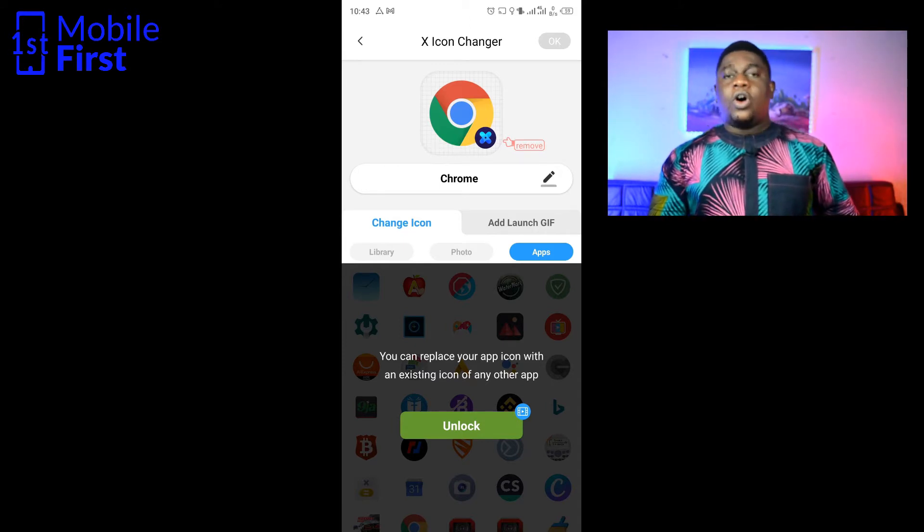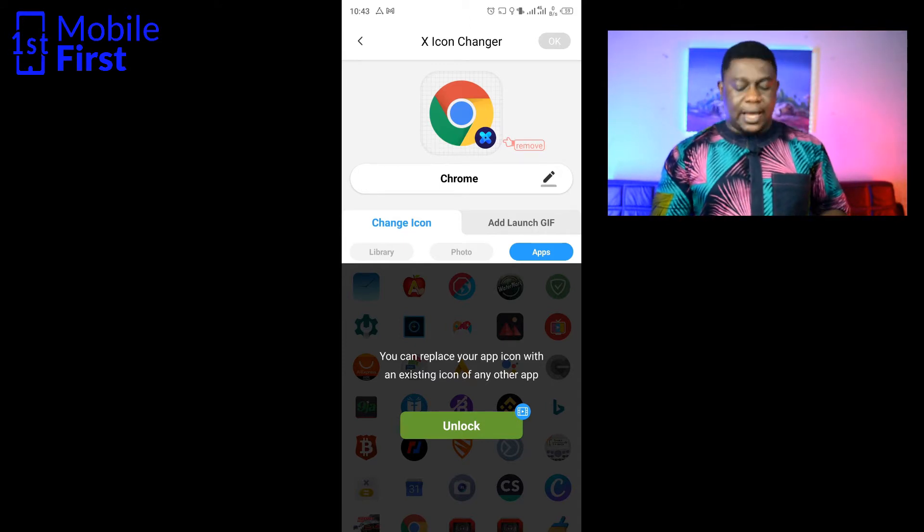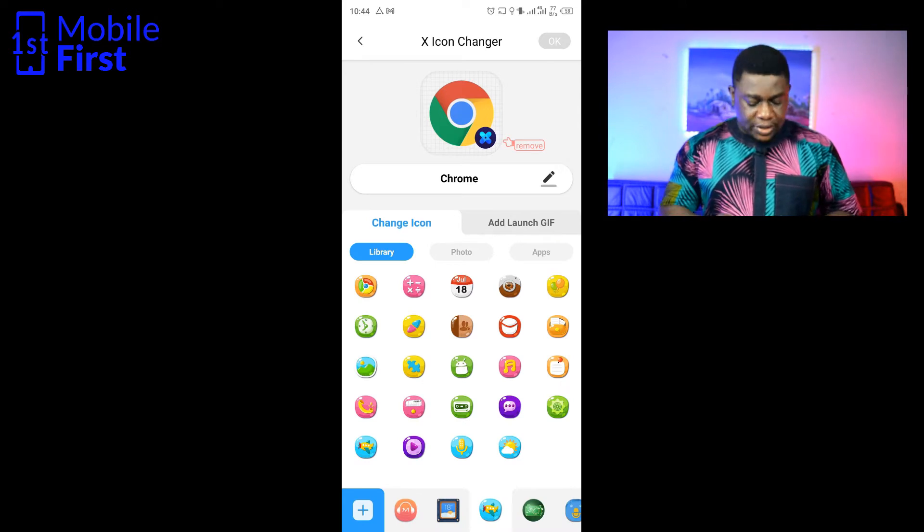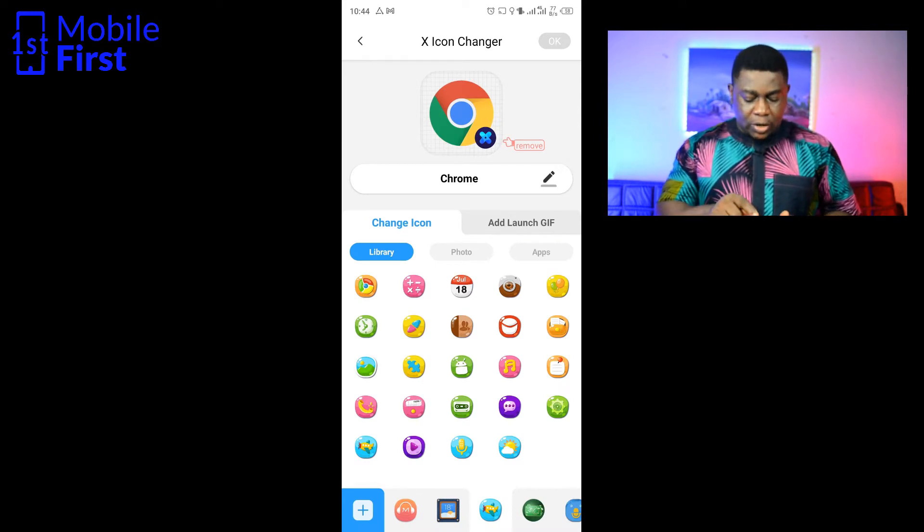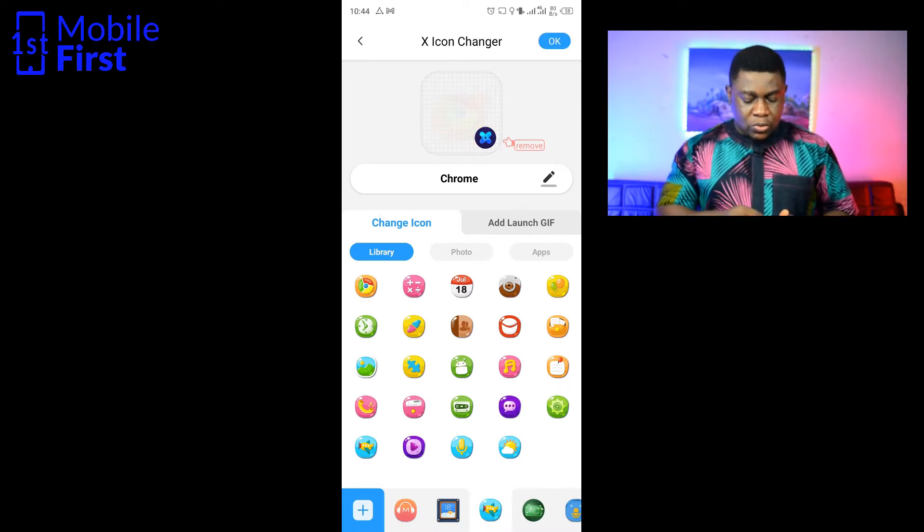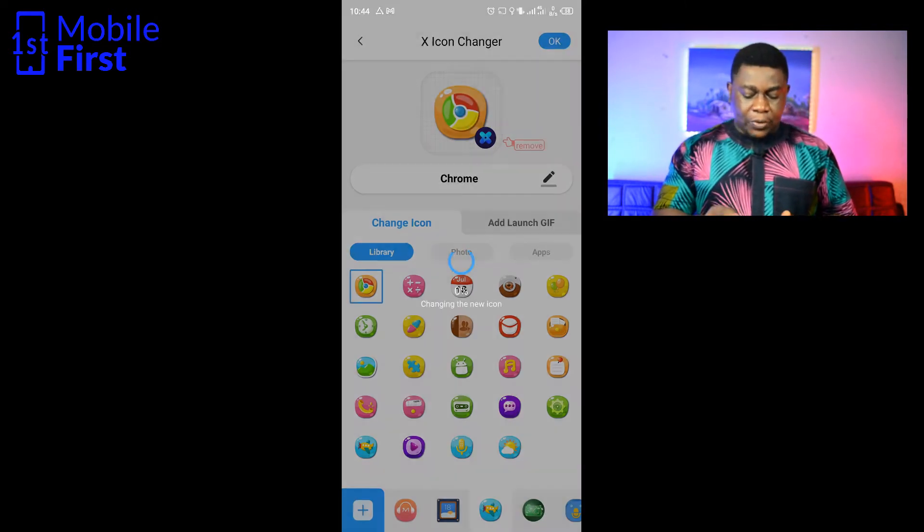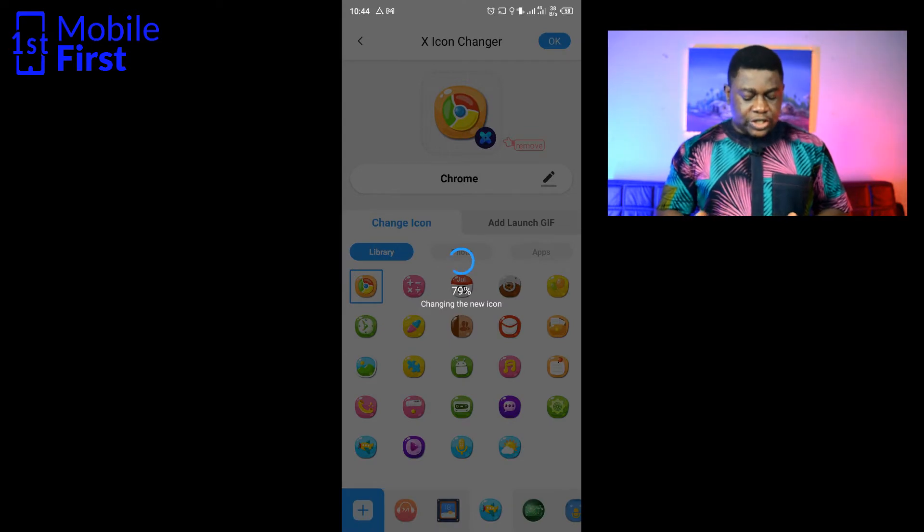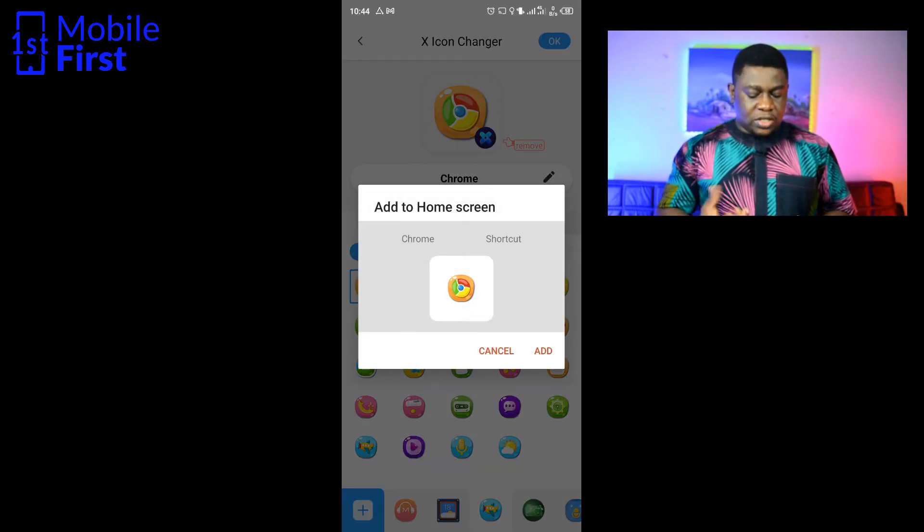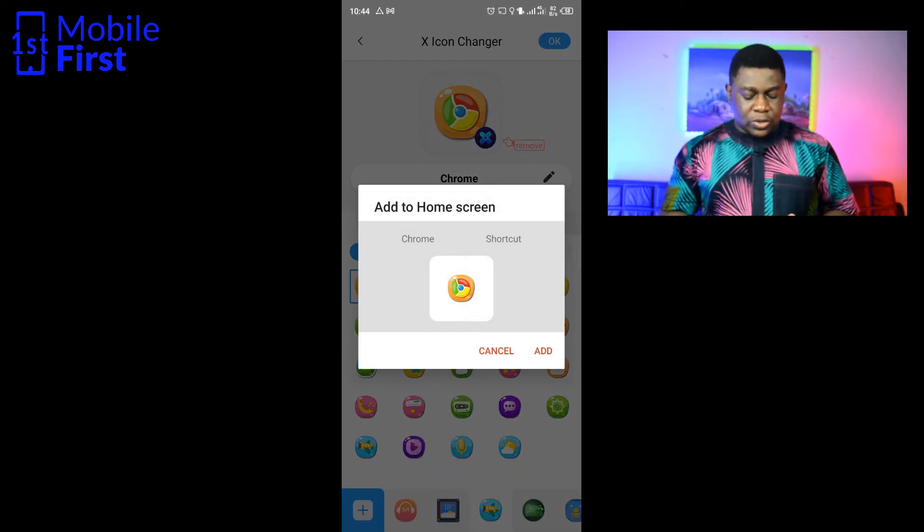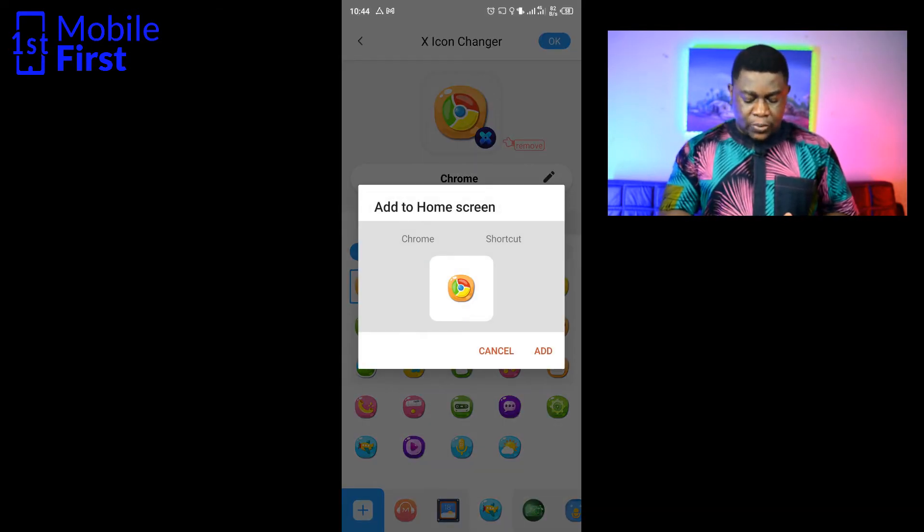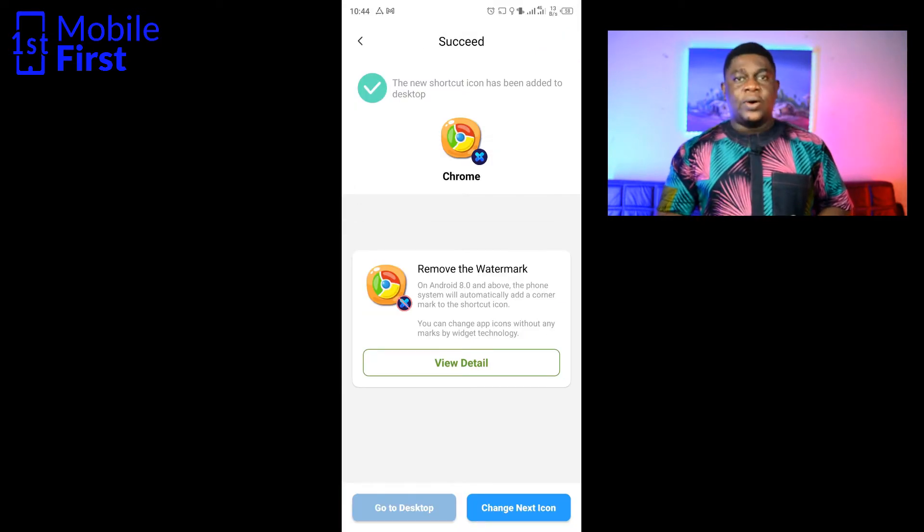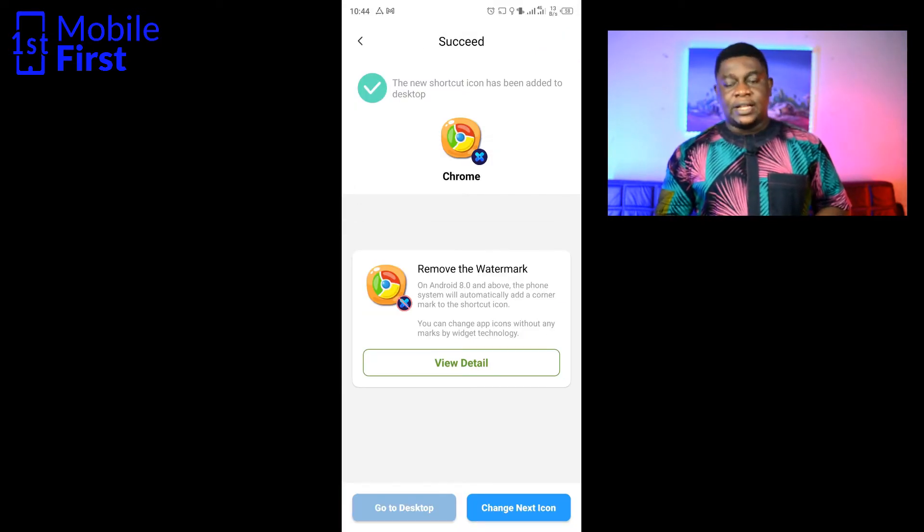Having seen the icon pack, let's change the Chrome icon to the one we have here and then tap OK. It's changing to the new icon. Now it gives us this option to add to home screen, so we tap add. Now it tells us that the new icon has been added to our home screen.